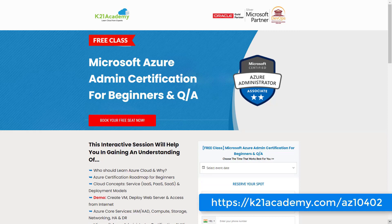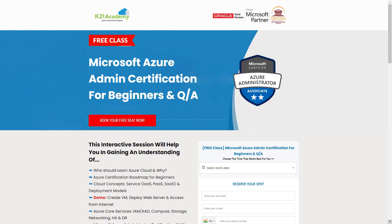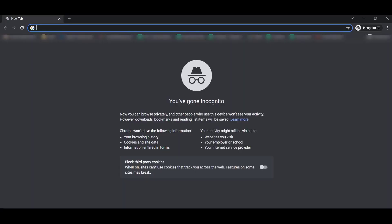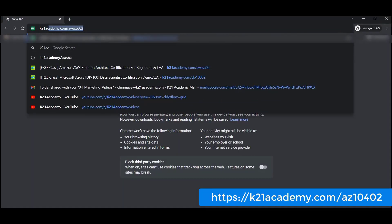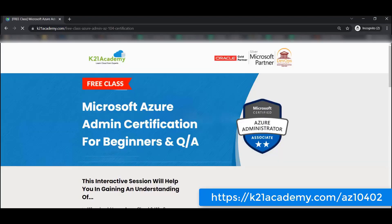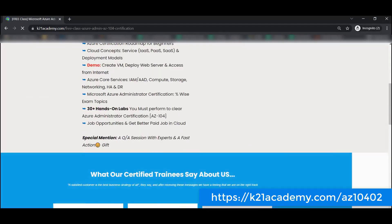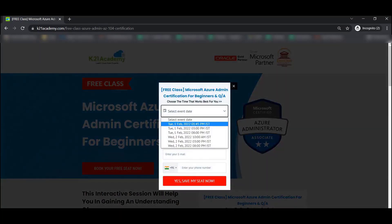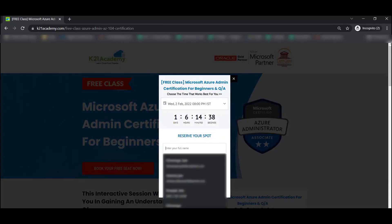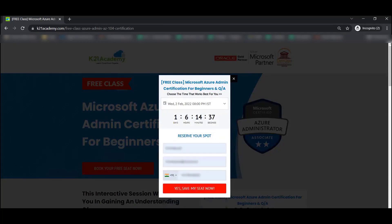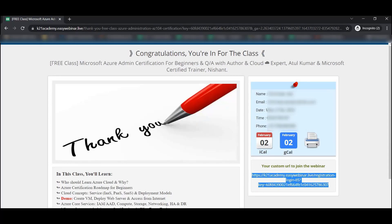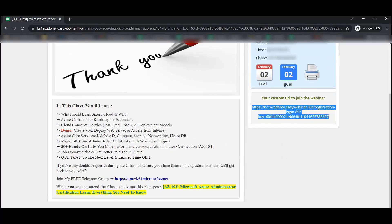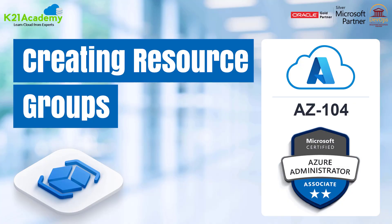To register for this free class, go to k21academy.com/az10402. Open your browser, type that URL, click 'Book Your Seat Now', select an event date, add your name, email, and phone number, then click 'Save My Seat'. Save the meeting link, add it to your calendar, and I'll see you in class. Take care and keep learning.